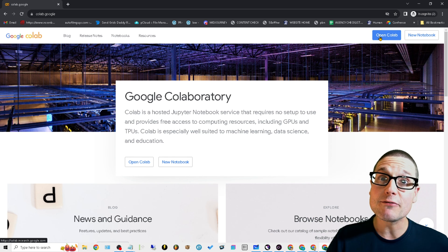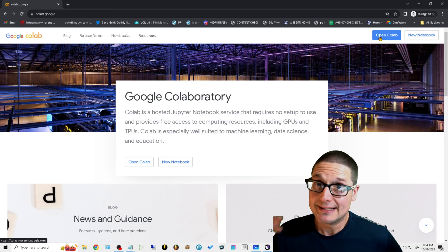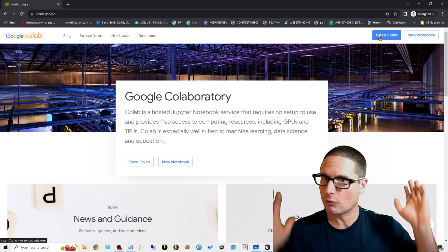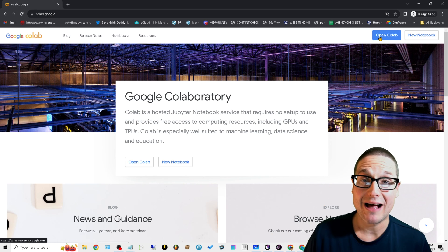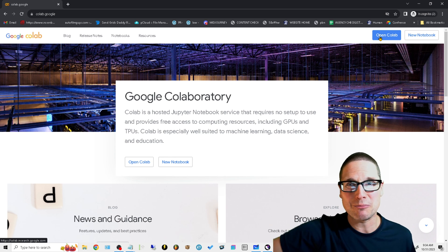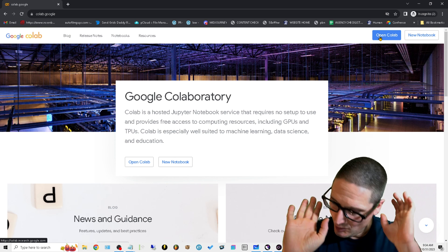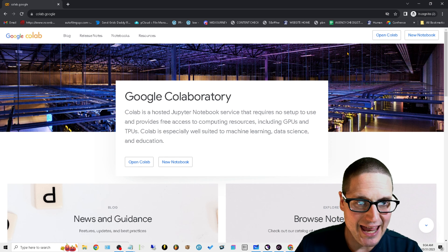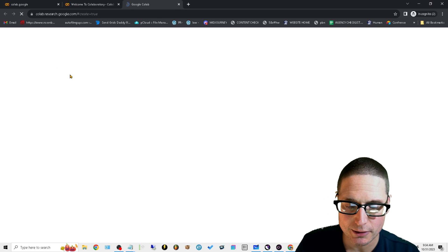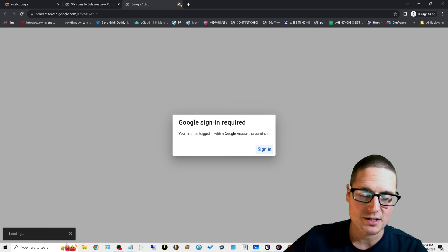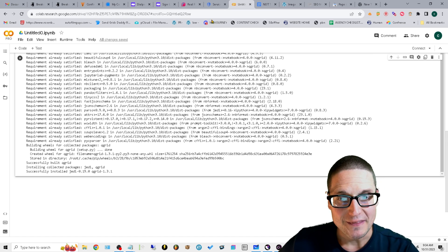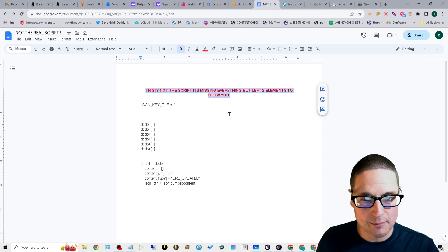Once inside Colab, you can run this script for free. If you want detailed step-by-step instructions and the script ready to go, head over to seomastermind.org/how-to-index-backlinks. Otherwise, open up Colaboratory, go to File > New Notebook, sign in, create your new notebook, and you'll be brought to a blank notebook page where you'll add your code.